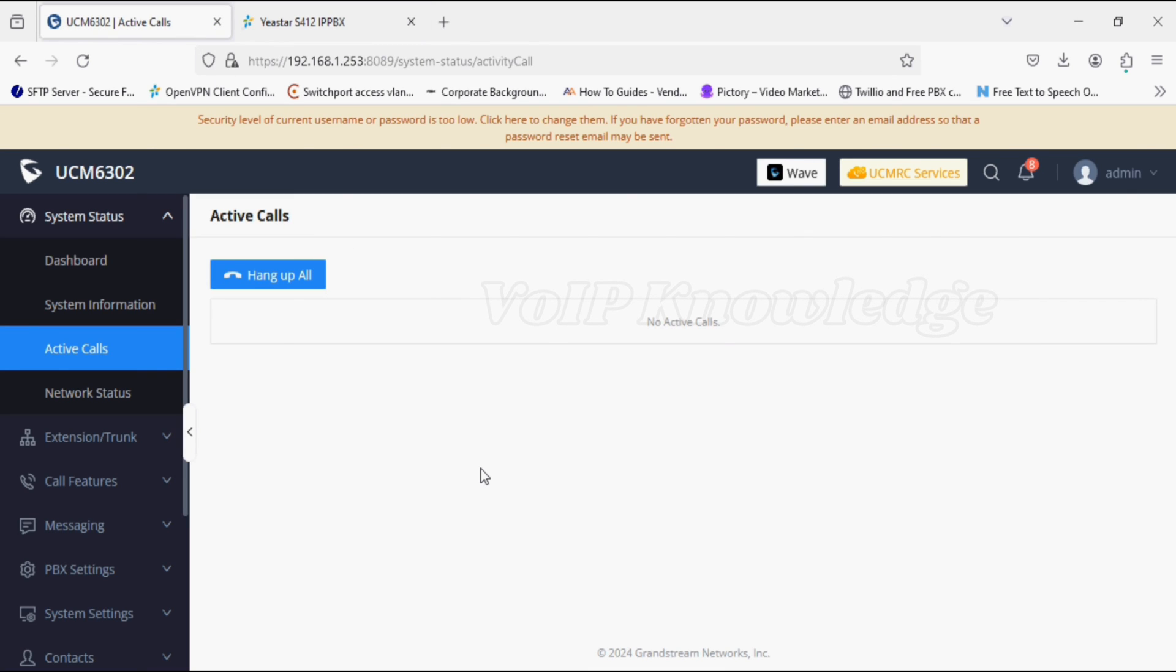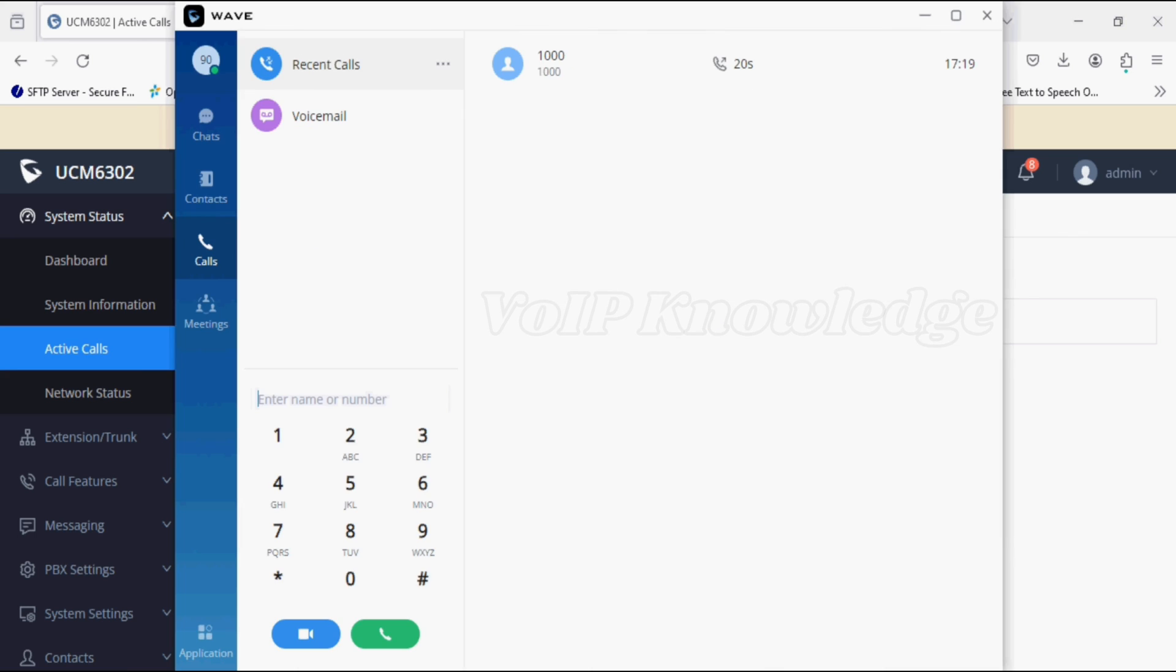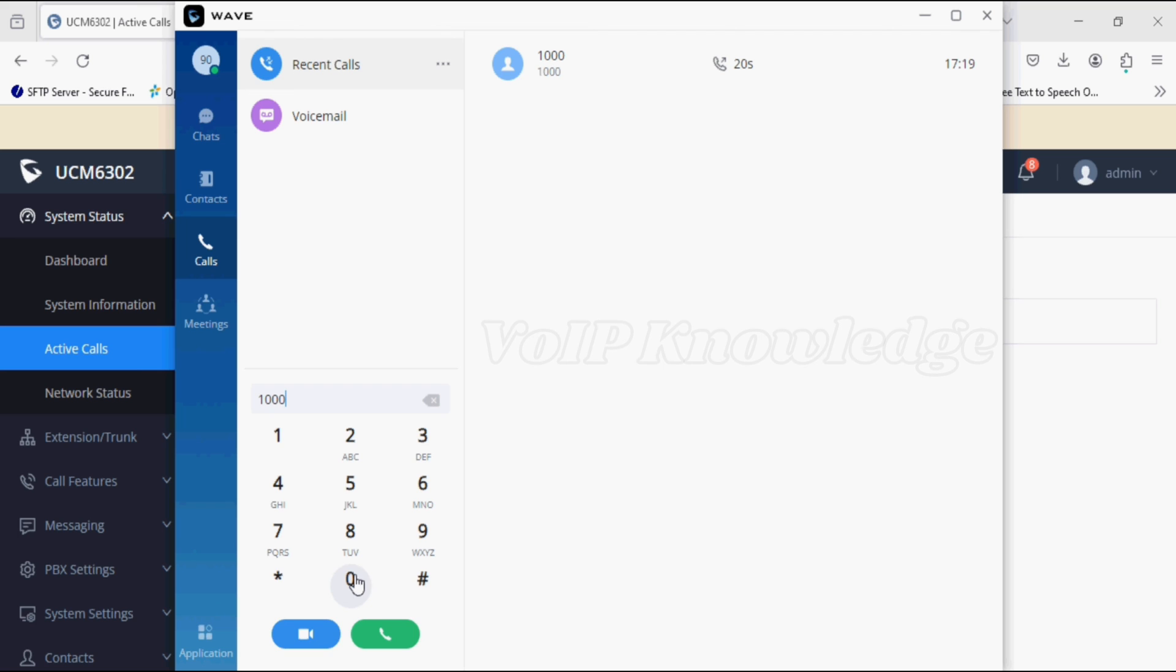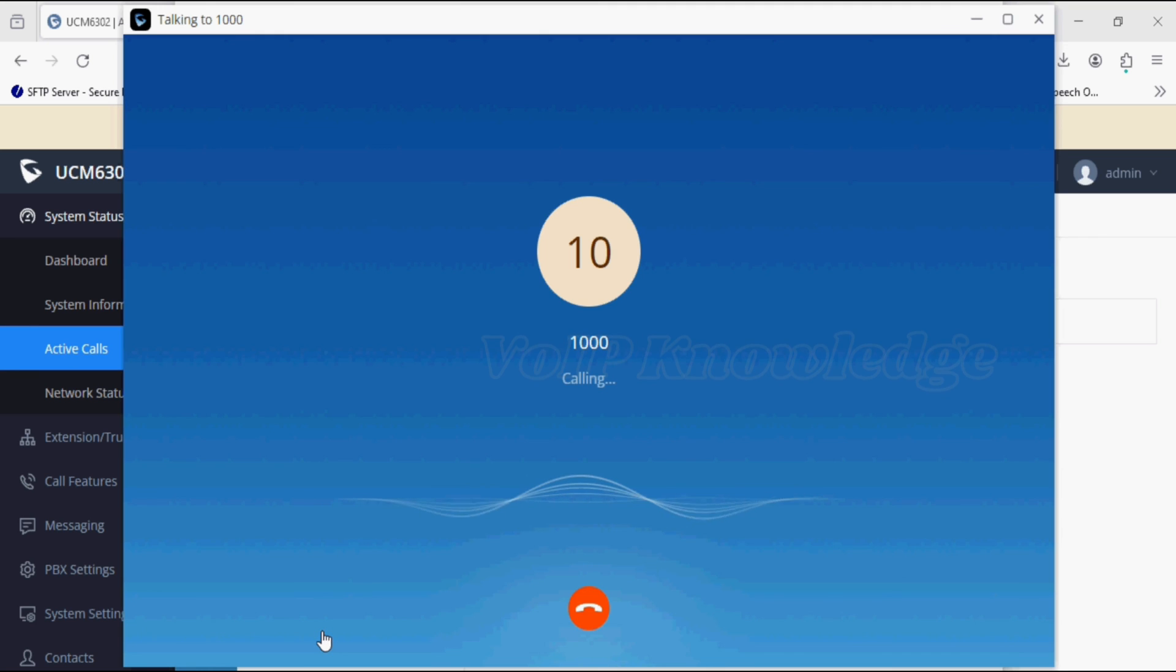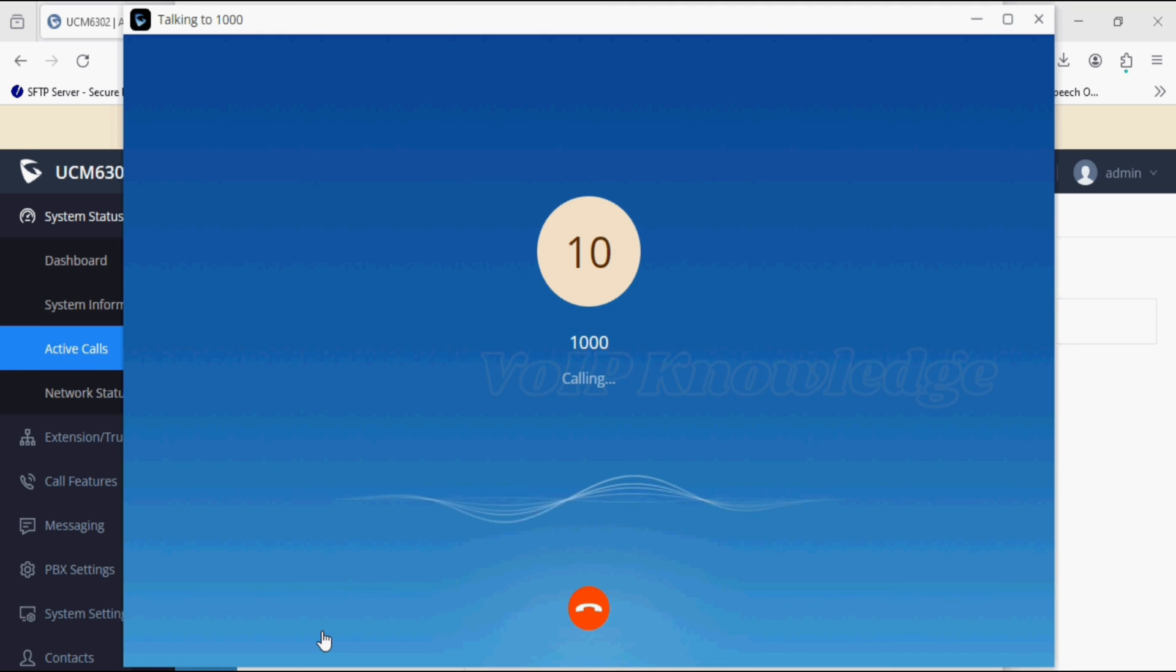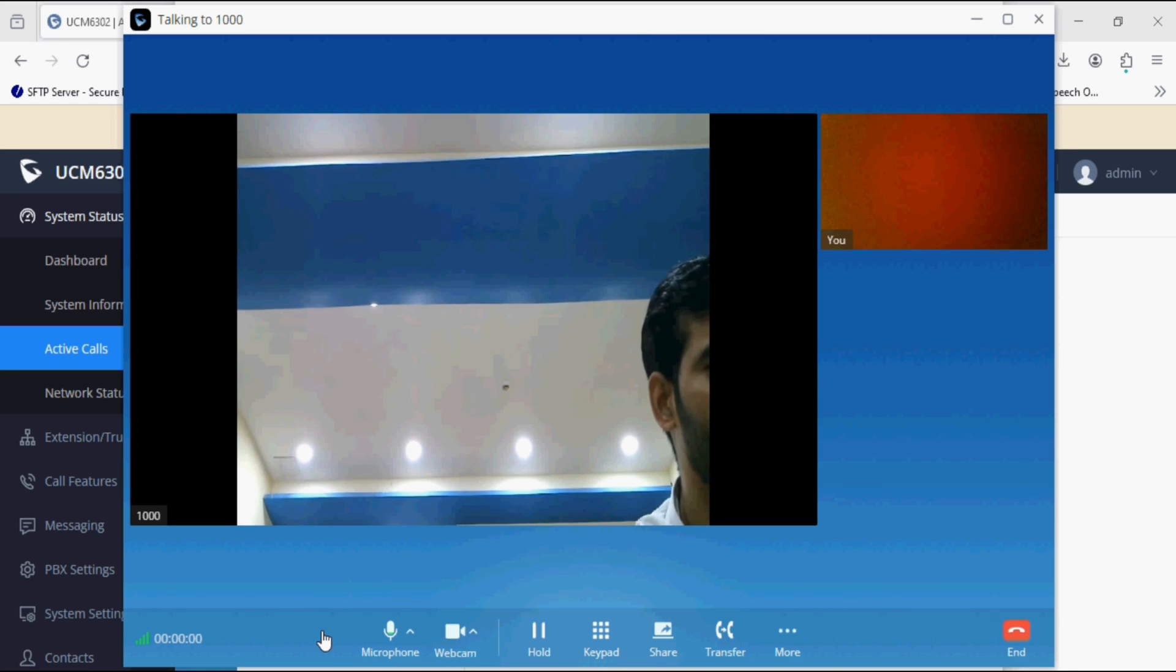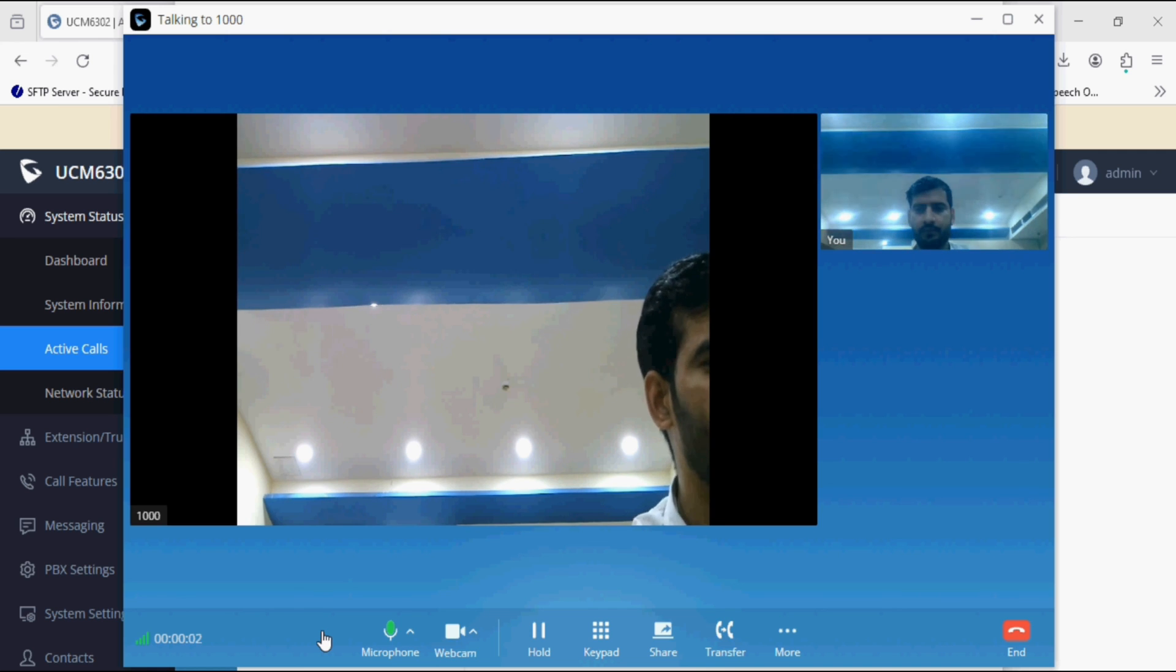Now I'll make a video call since both PBXs support video codec. We'll make a video call from UCM extension to J-Star extension. Now clicking on video call, and now you can see the call is established and we can get both side video.